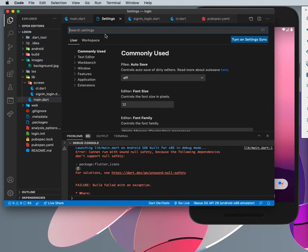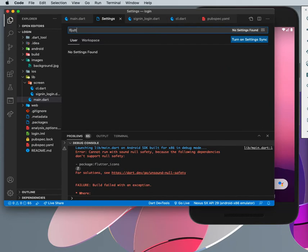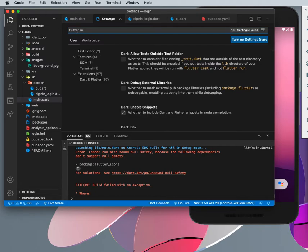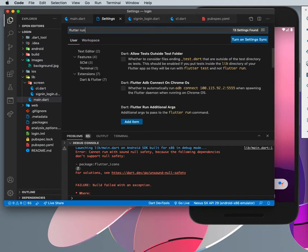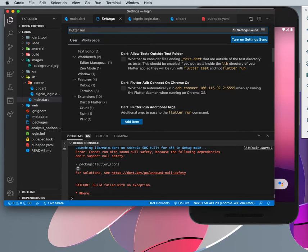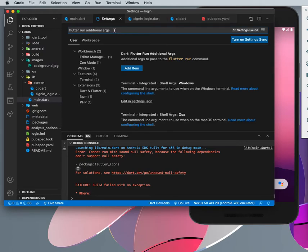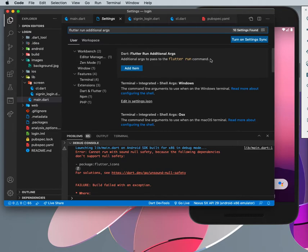You go to your preferences, then you go to settings. In your settings, you actually have to search for Flutter. Search for this Flutter run. You need to add this to this Flutter run additional args, so Flutter run additional args, that is arguments, right.